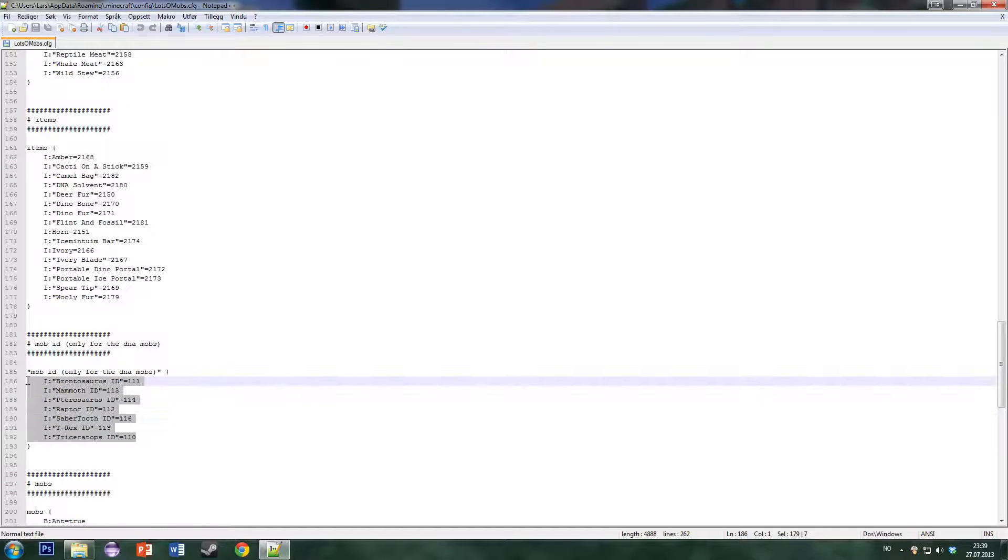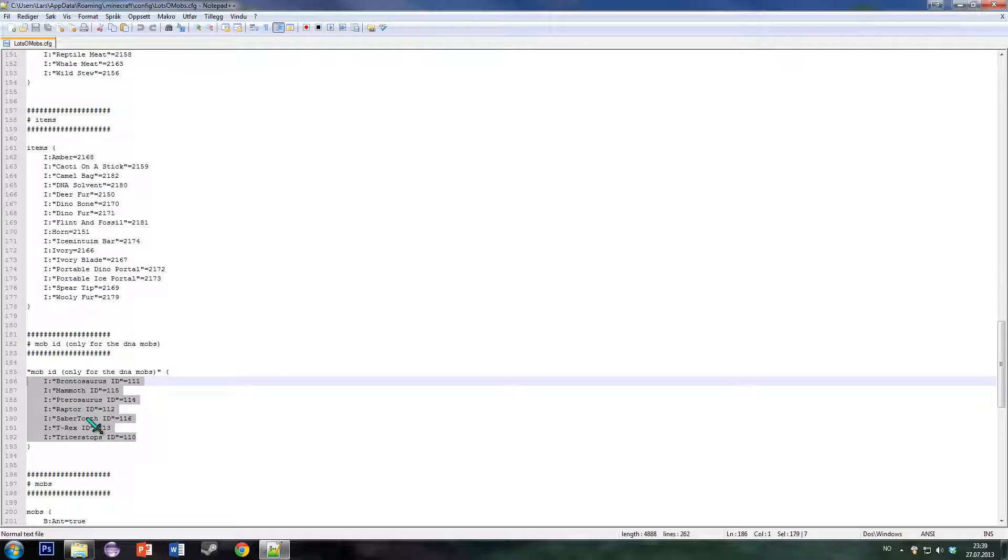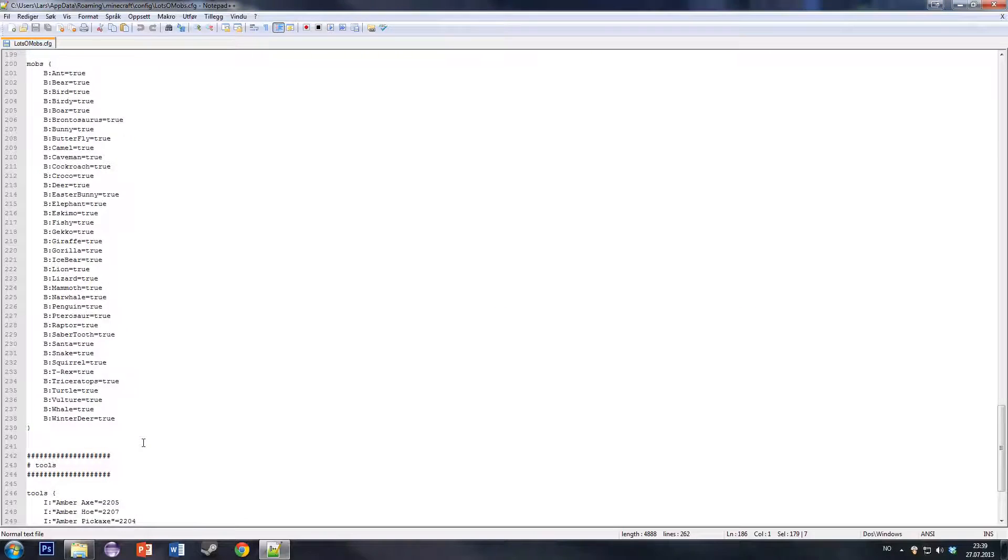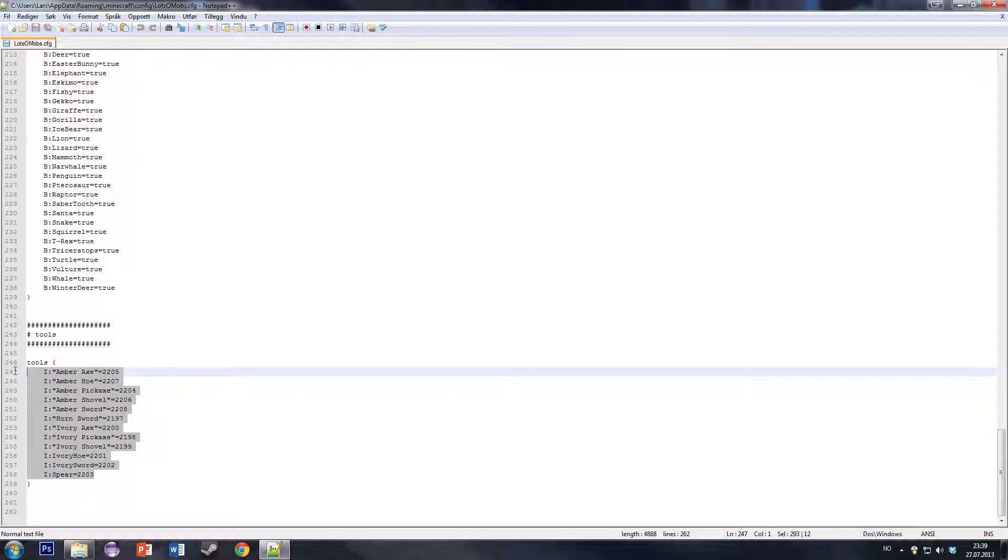Here are the IDs for the six mobs that you can use to make a spawn egg, because they can't get a random number from Forge. Otherwise the crafting recipe for the spawn egg won't work. And finally you have the tools.